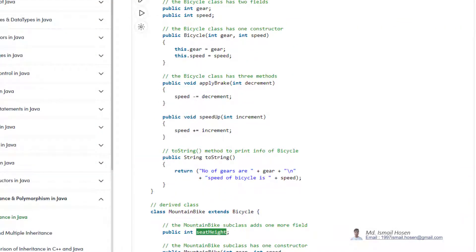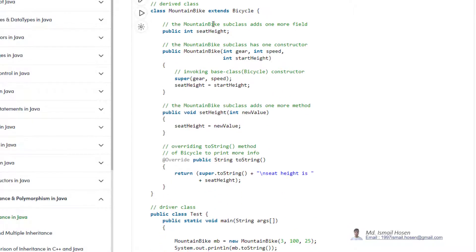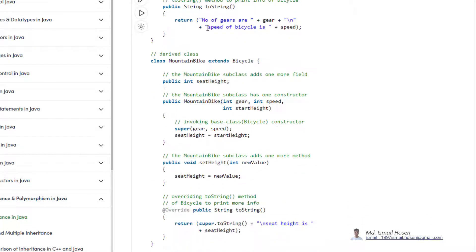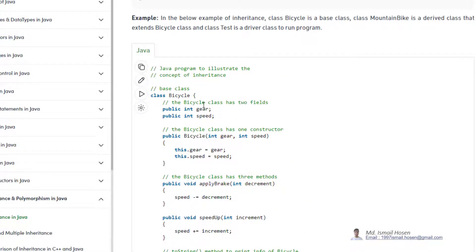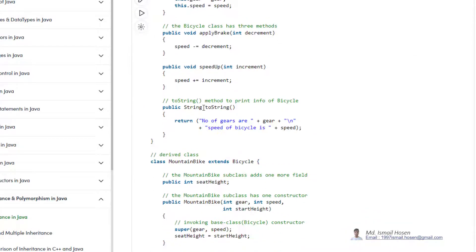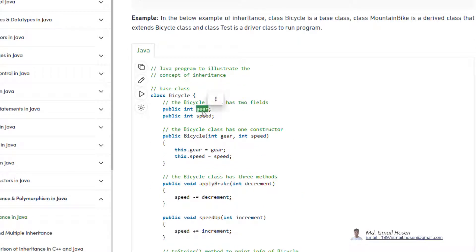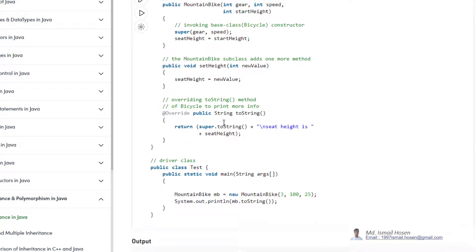That's why we create a base class or parent class with properties and function signatures. In the MountainBike class we just add the extra property or function not available in the base class. When we say 'extends Bicycle', it is inheriting those two properties from the base class — that is inheritance.